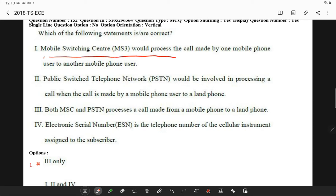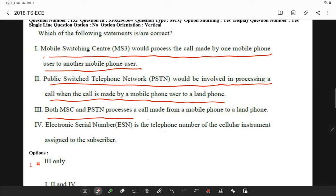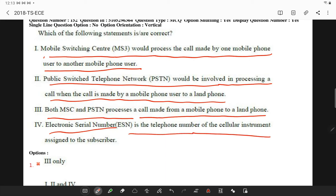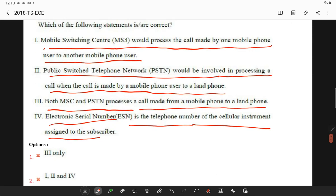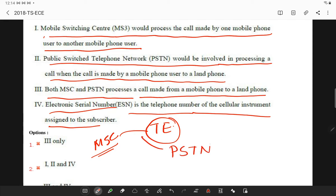A mobile switching center (MSC) processes calls made from one mobile phone user to another. A public switched telephone network (PSTN) is involved when a call is made from a mobile phone to a landline. Both MSC and PSTN networks process a call made from mobile to landline. The MSC is connected to a local telephone exchange by a trunk group, providing an interface and connectivity to the PSTN network.